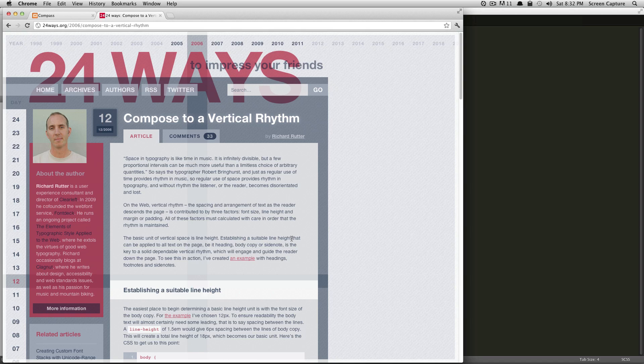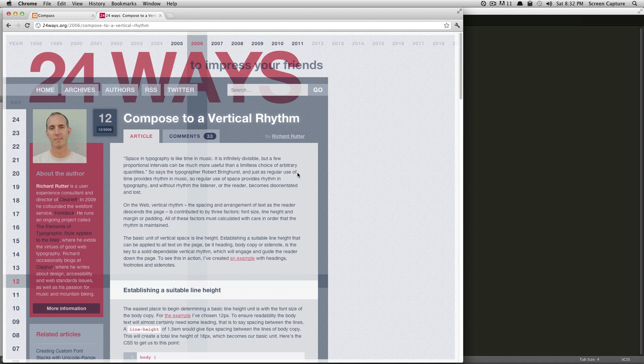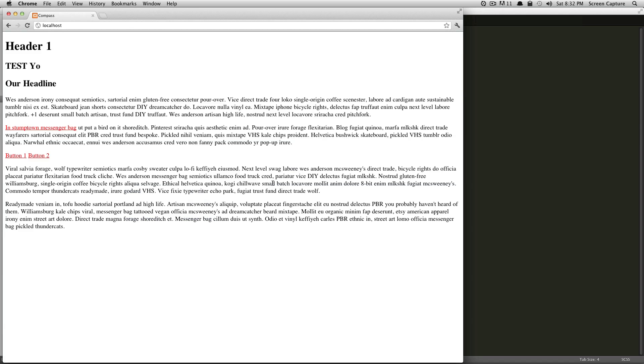or side note, is key to solid, dependable vertical rhythm. Okay, so go ahead and just go read this article, come back, and then we're going to get working into Compass.